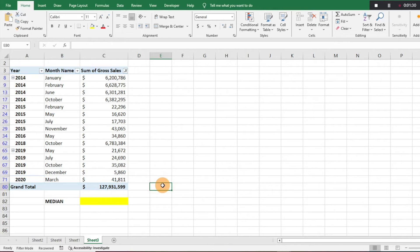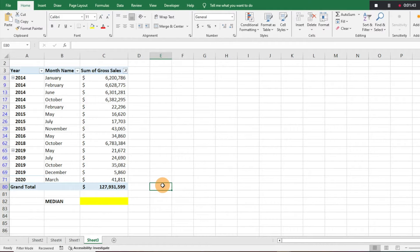Hey everyone, today I'm going to show you how to find the median in Excel. It's super easy to do, but if you are working on a math problem or needing to find the median — which is the number that falls in the middle of a range of numbers — I've got 15 numbers here in a pivot table.